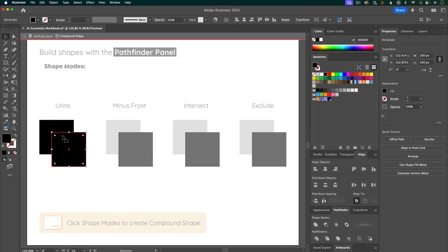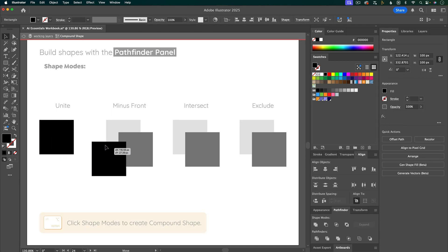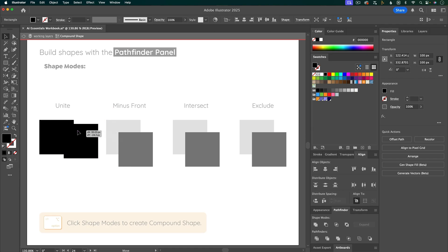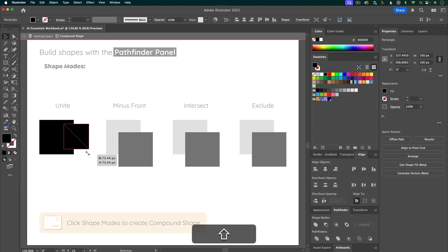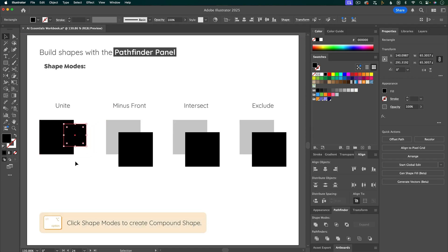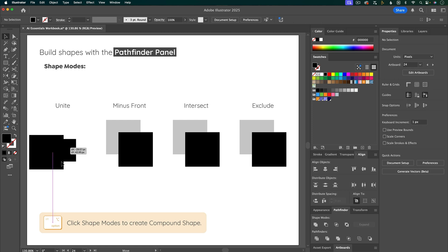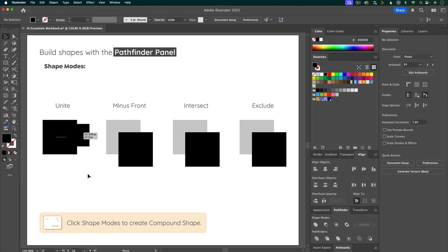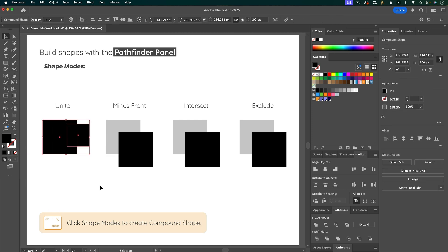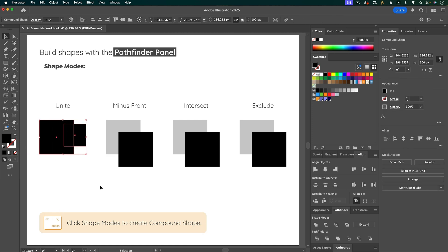And if I double-click to get into isolation mode, this means that it's still editable. So I can move the shapes around or maybe scale one of them. And everything is still going to be united, but it's a compound shape, so it's non-destructive. You'll learn more about compound shapes in another video.